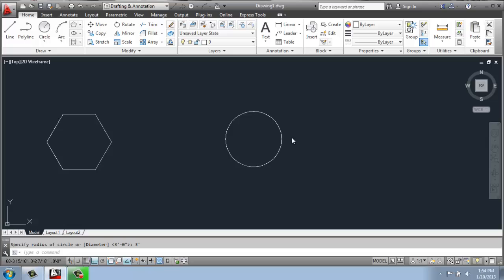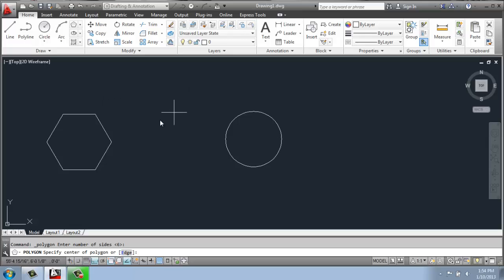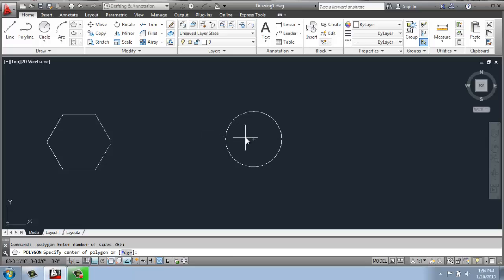So now if I do a polygon, we'll see how that fits. So I'll do polygon again. And this time I don't really want to change the number, so I can just hit enter. And we can specify the center point. Using my object snaps, I can come in, click on the center point of that circle.